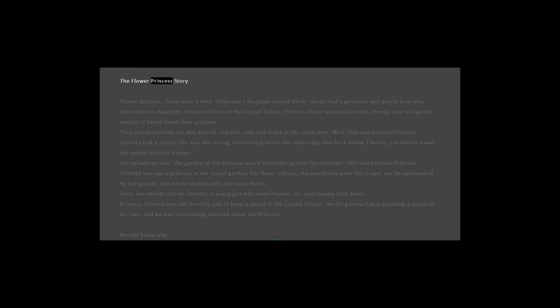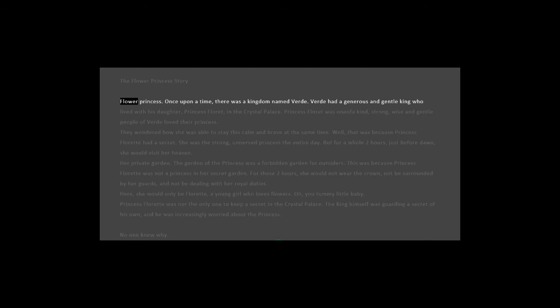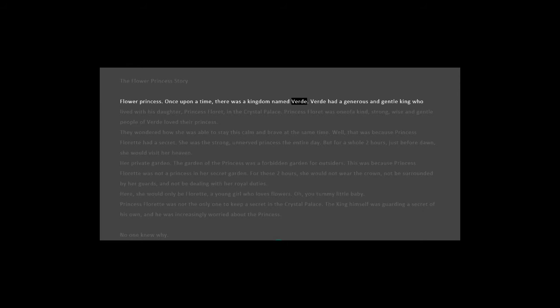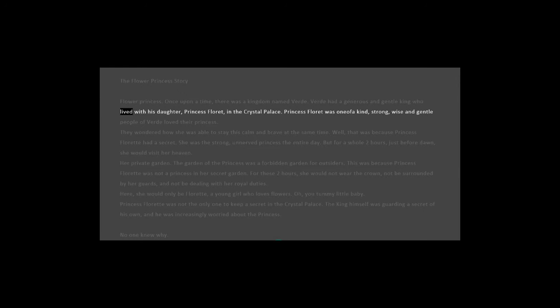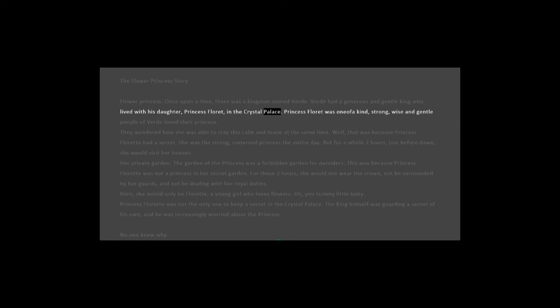The Flower Princess Story. Once upon a time, there was a kingdom named Verde. Verde had a generous and gentle king who lived with his daughter, Princess Floret, in the Crystal Palace.